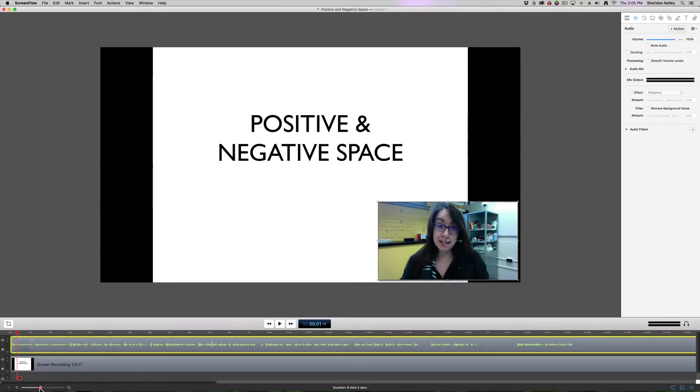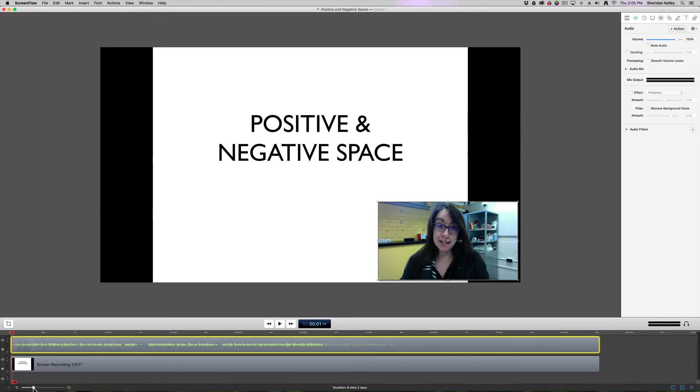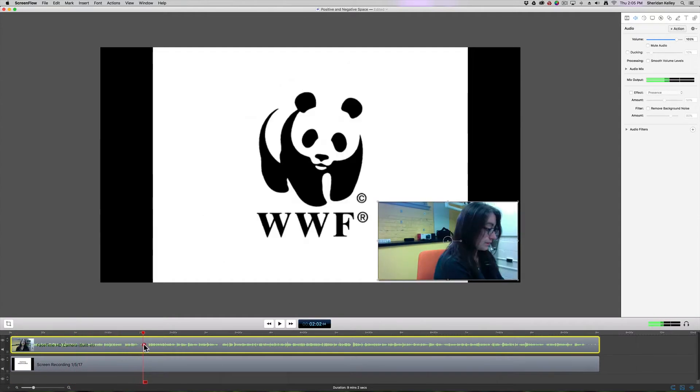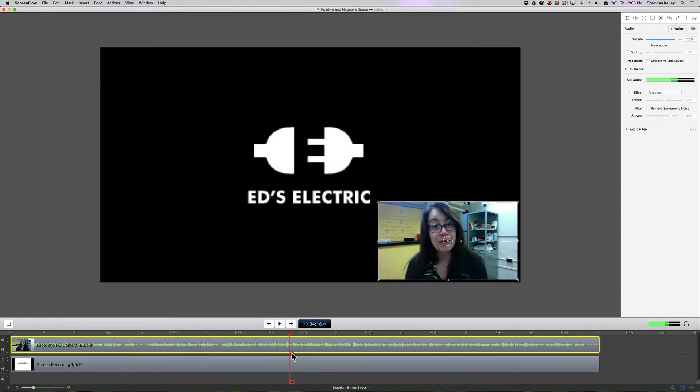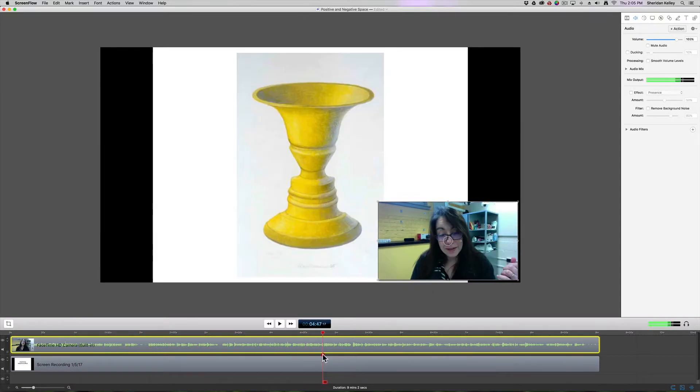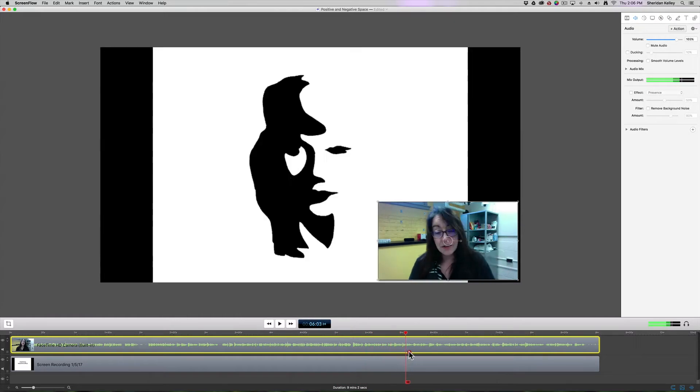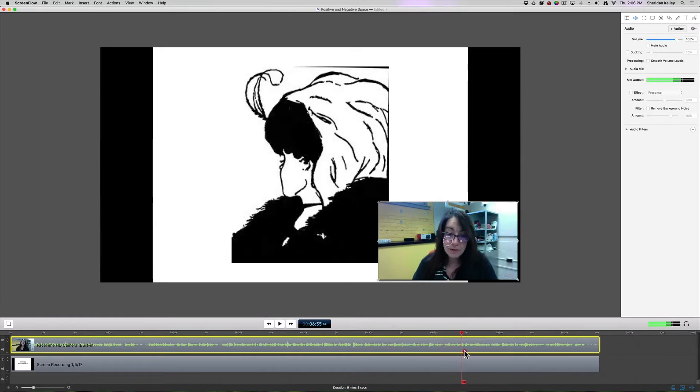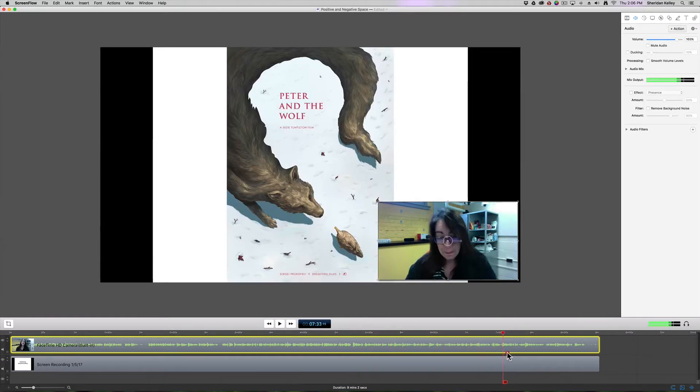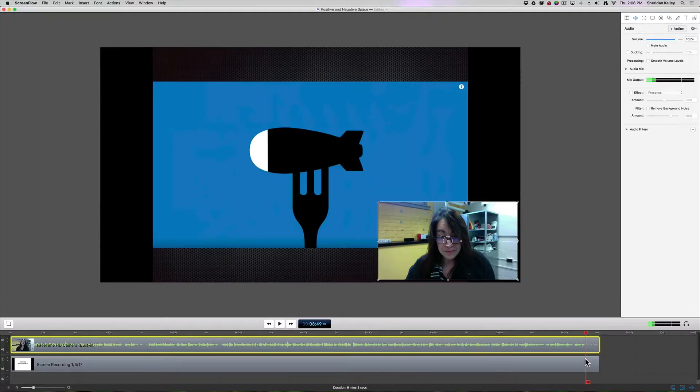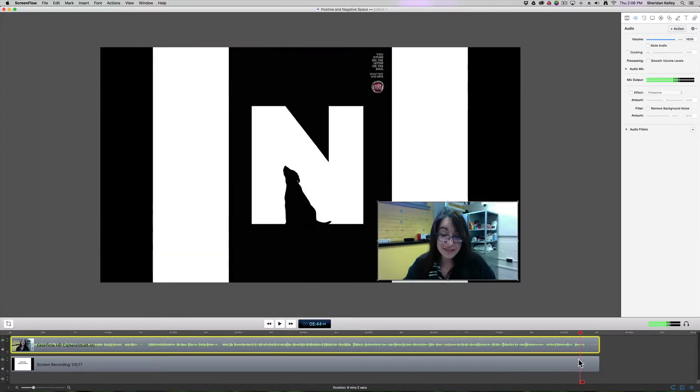So I've got my positive and negative space presentation and I've got my image here. If this is all that I need for my presentation and I know that I just want to have that there throughout the entire part of the presentation, then that's fine. All I have to do is drag my playhead over to the end of the presentation.